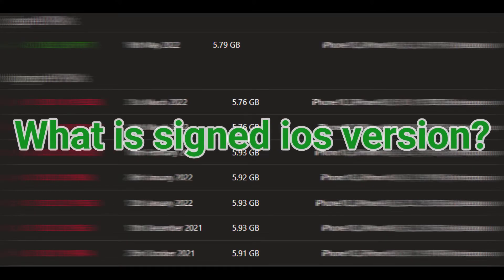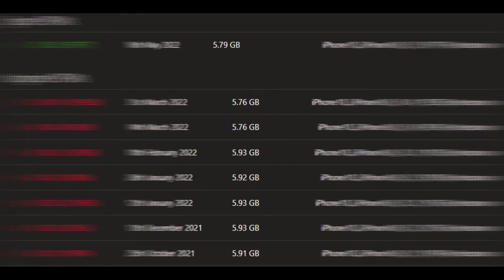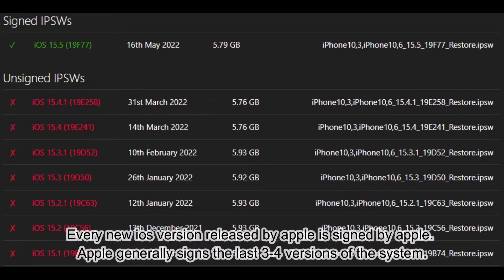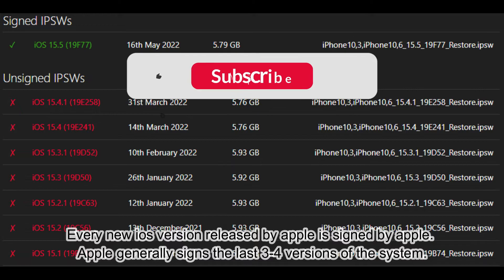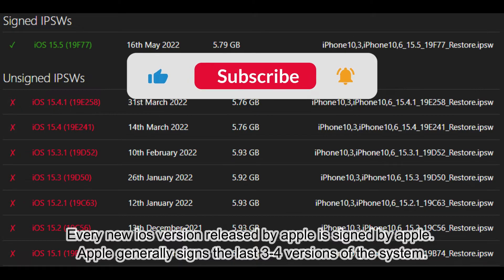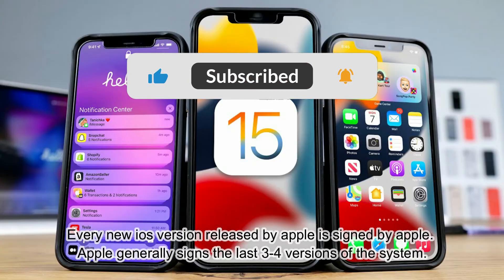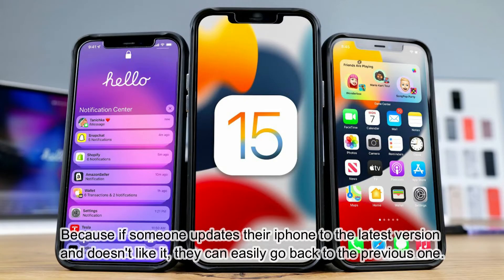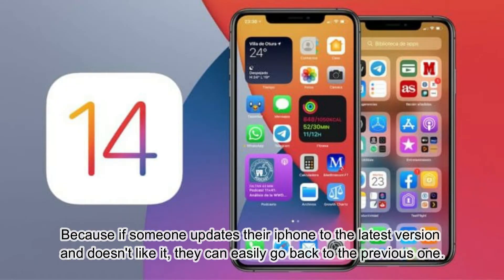What is a signed iOS version? Every new iOS version released by Apple is signed by Apple. Apple generally signs the last three to four versions of the system, so if someone updates their iPhone to the latest version and doesn't like it, they can easily go back to the previous one.